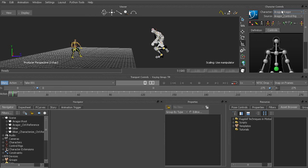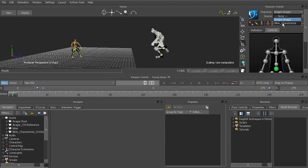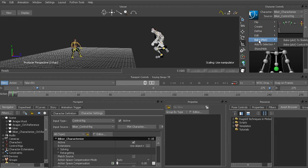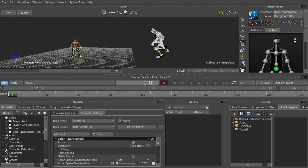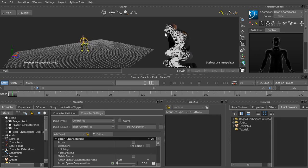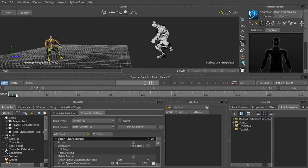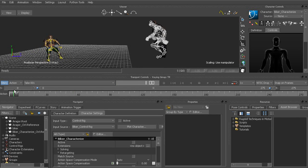It's just a matter of heading over to our character controls window. And we'll switch over to the biker. Now at this point, we can go ahead and choose plot and we'll plot back to the skeleton. Alright, so that removes his control rig. Everything's playing back just fine still.